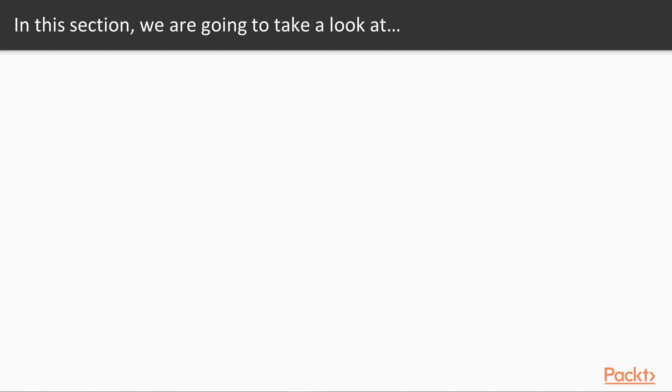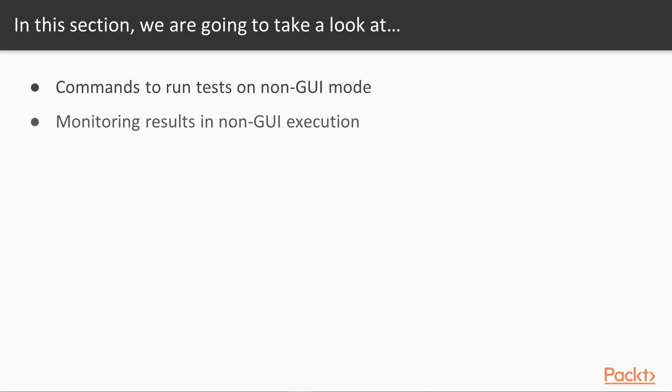Let's see what we are going to cover in this entire section. First, we will start with learning about the commands to run the test using the command prompt. Then, we will learn to capture the test execution results and monitoring the test. And finally, we will learn about a different approach where we are going to use Taurus which can execute JMeter scripts.